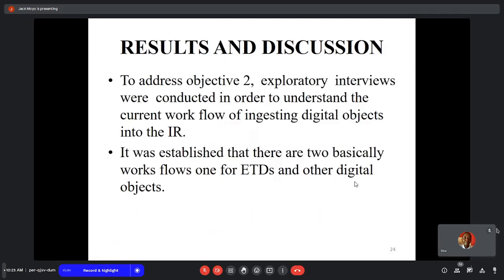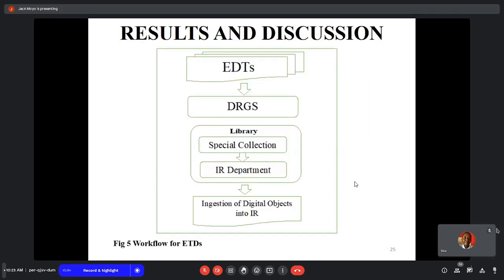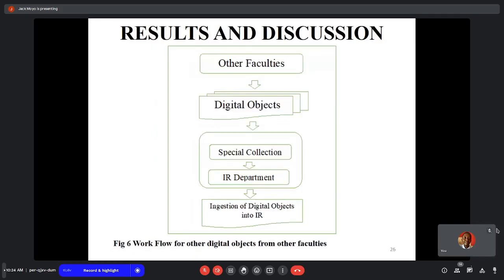To address objective 2, exploratory interviews were conducted to understand the current workflow for injection of digital objects into the IR. It was established that there are two workflows: one for ETDs and one for other digital objects. For ETDs, once theses and dissertations are approved, they are given to DRGS, which passes them to the library. A hard copy is stored in the library, while the soft copy goes to the special collections department and is then ingested into the IR. Conference papers and other digital objects are submitted directly to the library.